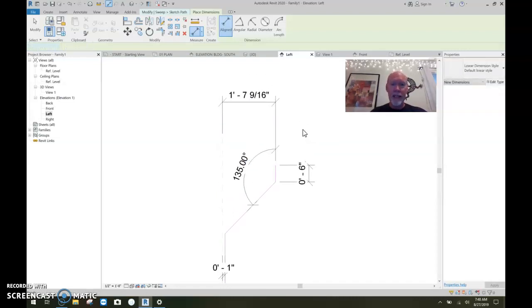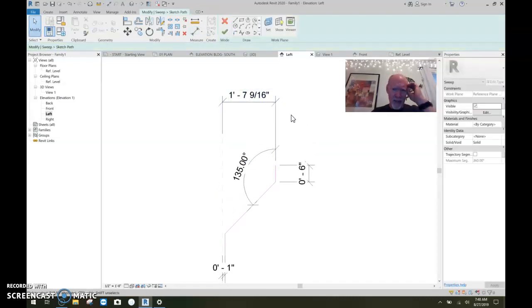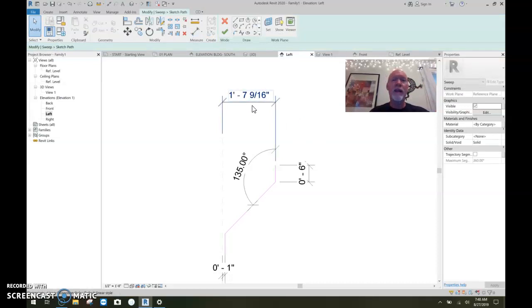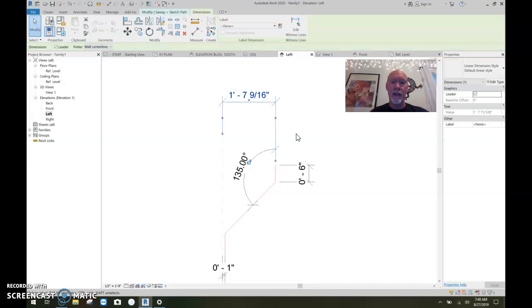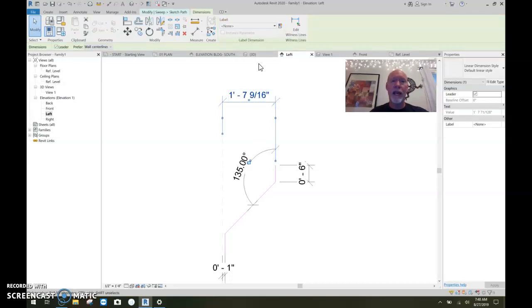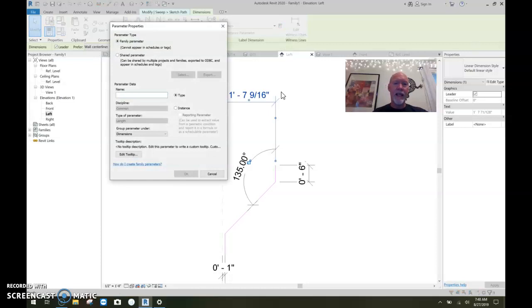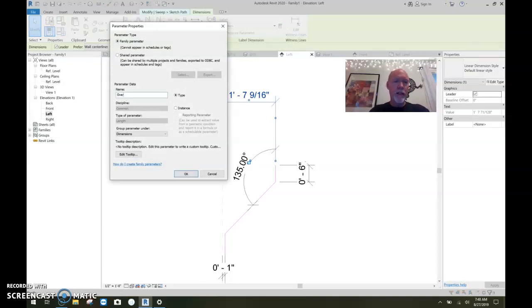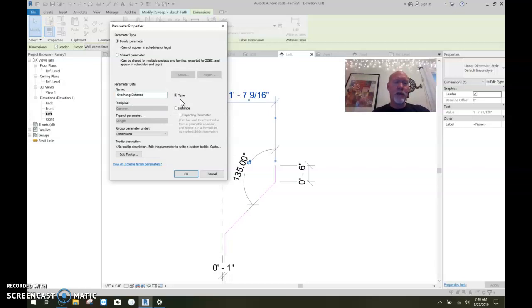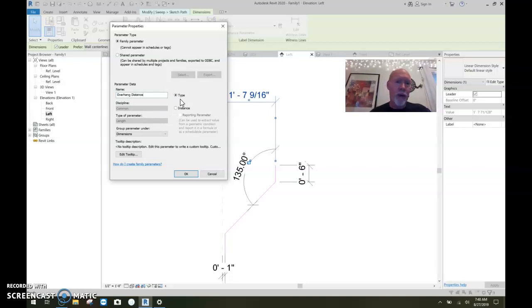And right now it's one seven and nine sixteenths. That's silly. But if we tell this thing right here, we're going to highlight the dimension and give it a label. And to give it a label, we make a new parameter right there. And you know, the little button. So the new parameter is going to be overhang distance, overhang distance. That works.